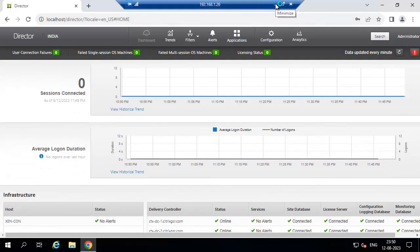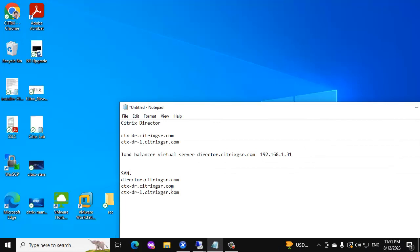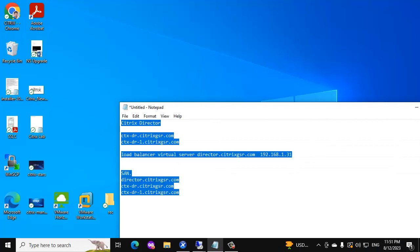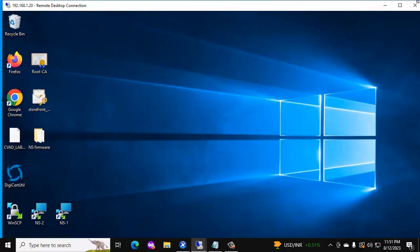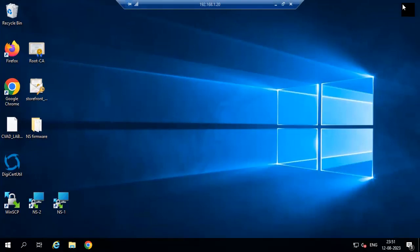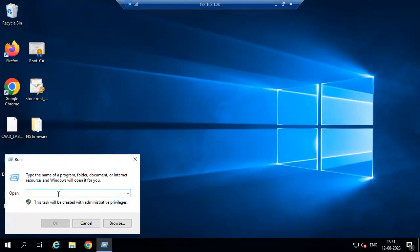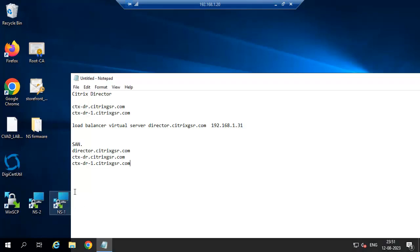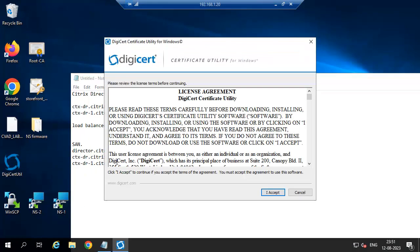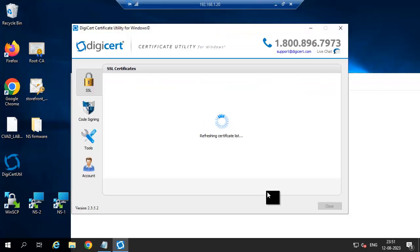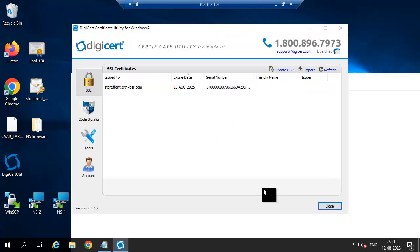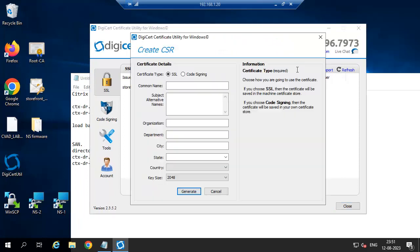Now the first step is to create a certificate for this director server. Just copy this information. This is the ADCS server. Open a DigiCert tool to create a CSR record and to convert the certificate into PFX format. Create CSR record.